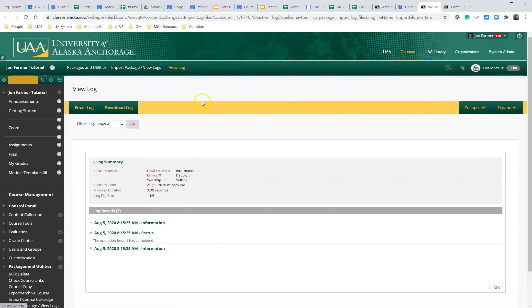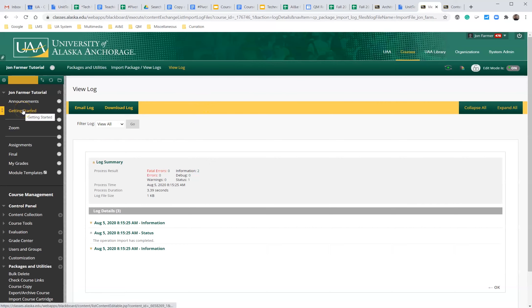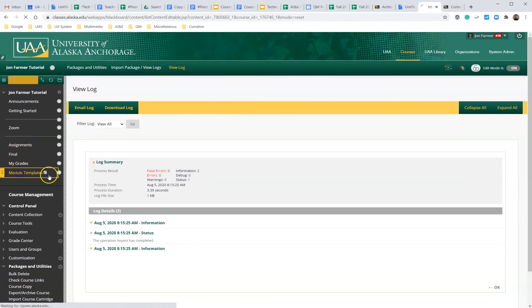And it may take some time depending upon how long it's going to take. Okay. Module templates is right there.